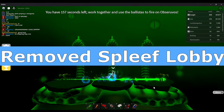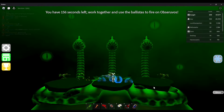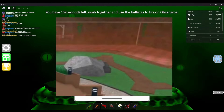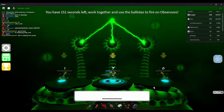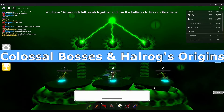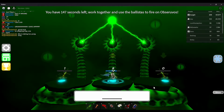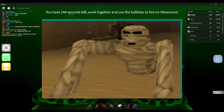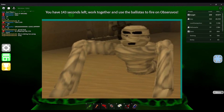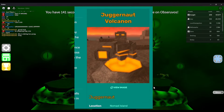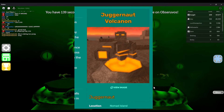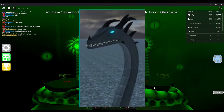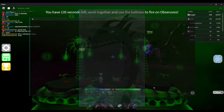Remove Spleef Lobby — We don't know why this was removed, but we hope to see its return someday. Colossal Bosses and Holrog Origins — These creatures come from Monster Islands, a game made by Steel Eagle as mentioned earlier. Some creatures and items found in that game were also later added in Epic Minigames.